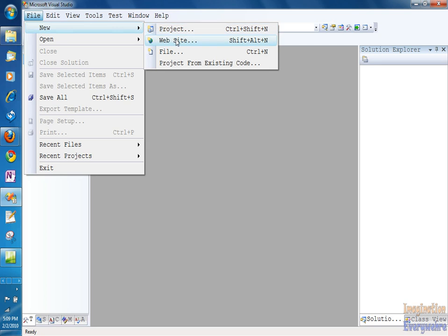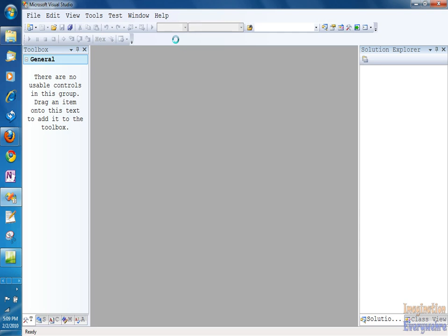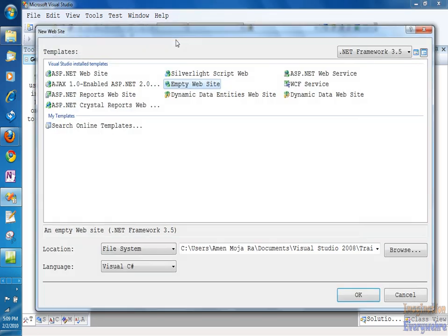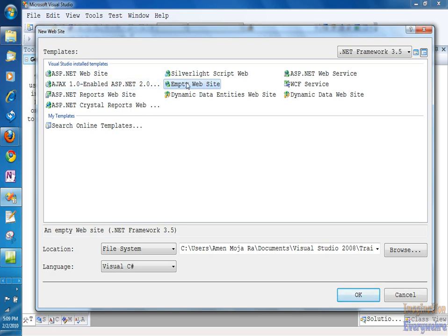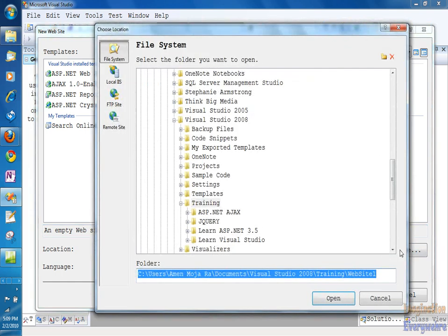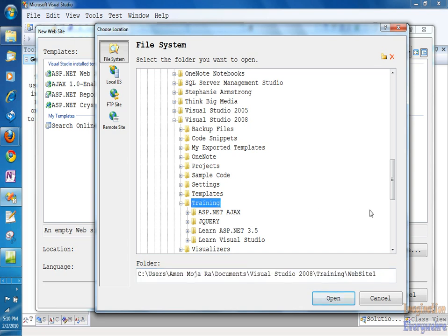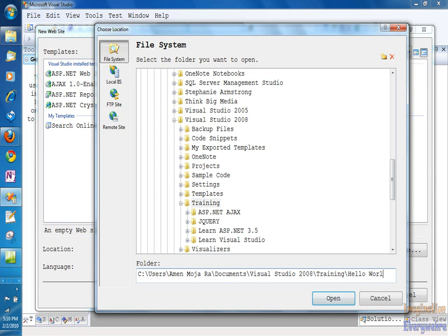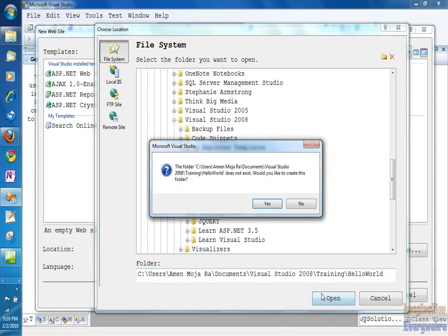We're going to start with a website. We're going to open up a new website. And I'm going to tell you in future videos the difference between a project and a website in Visual Studio. But these videos are only going to be 10 minutes, so I want to get as much as I can. We're going to go to the install templates, and we're going to open up what's called an empty website. We're going to create that on our file system. And I'm going to call our first website Hello World. It asked me if there's no folder on the file system called Hello World, so yes.